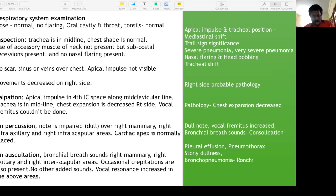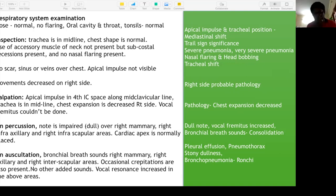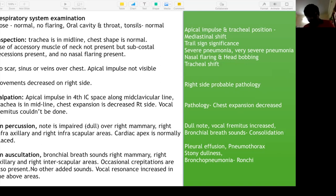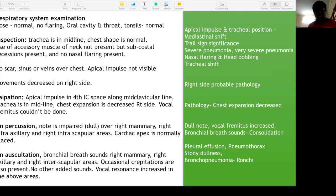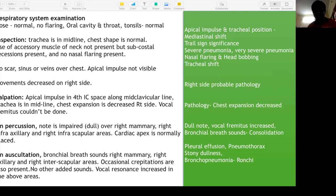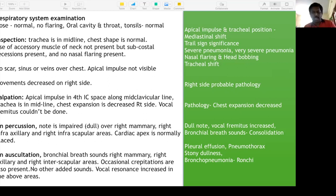All findings are suggestive of consolidation or pneumonia: dull note on percussion, increased vocal resonance and vocal fremitus, and bronchial breath sounds. For pleural effusion: stony dull on percussion — like a curtain in the pleura — breath sounds diminished, vocal resonance decreased. For pneumothorax: hyper-resonant on percussion, breath sounds diminished, vocal resonance decreased.